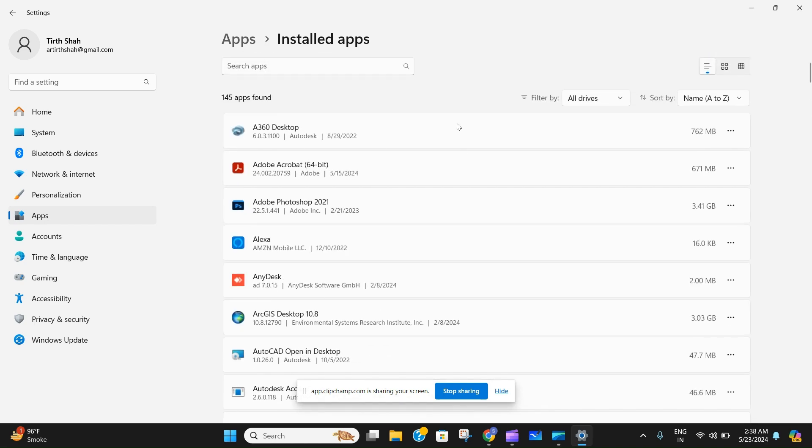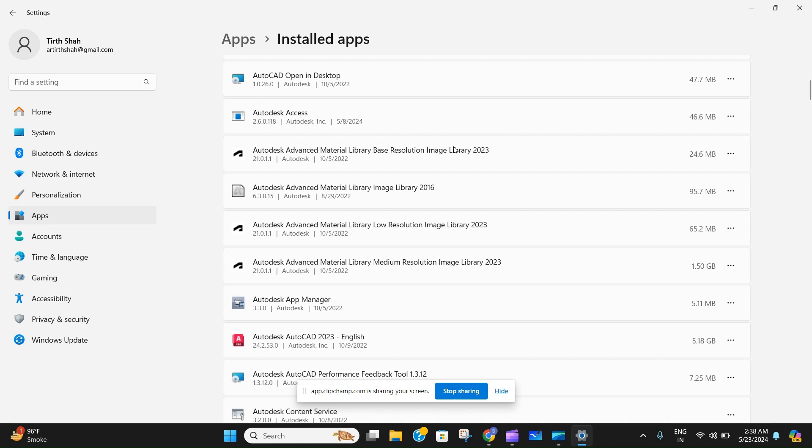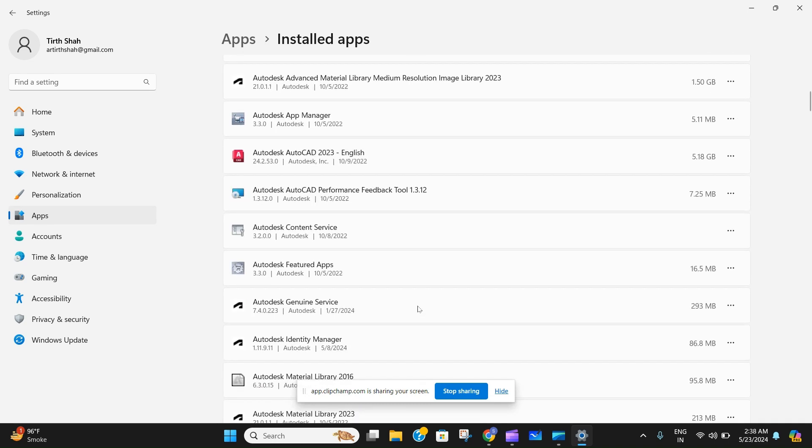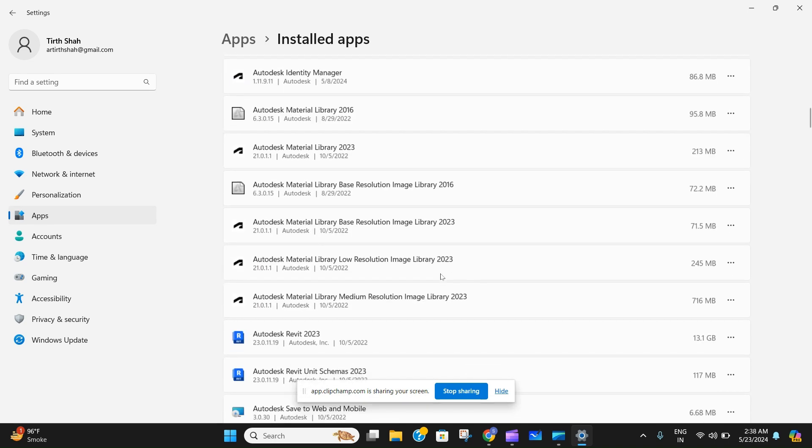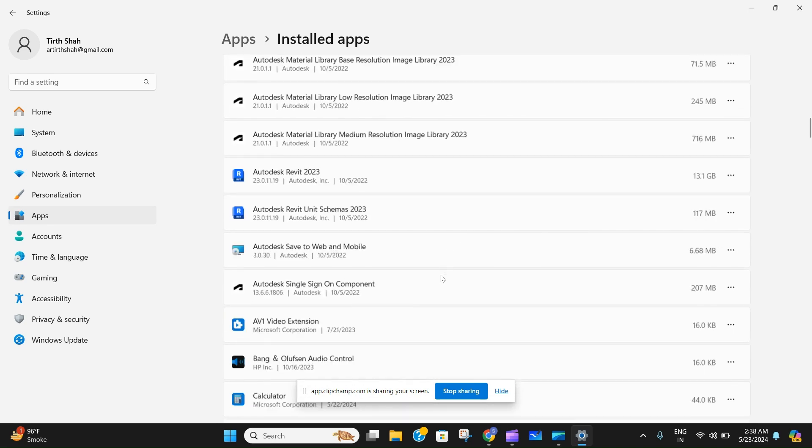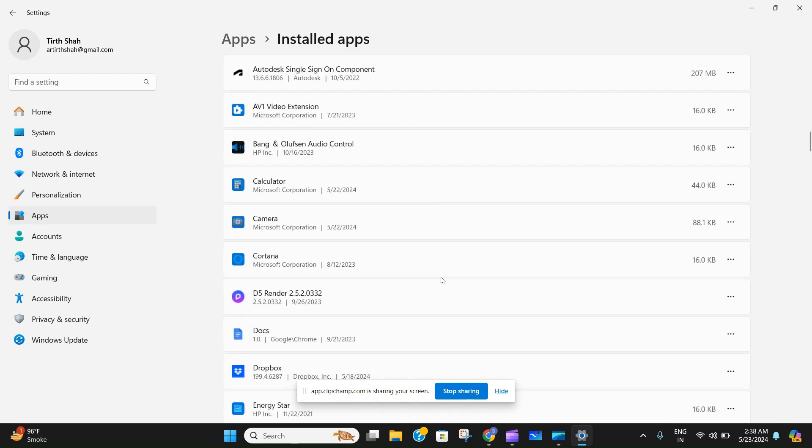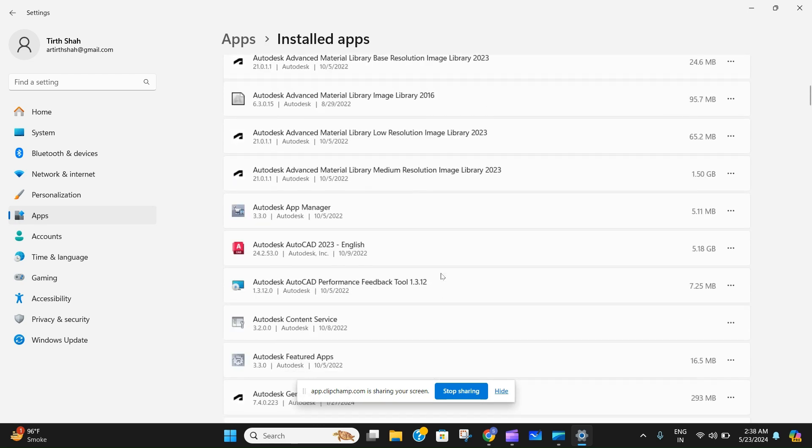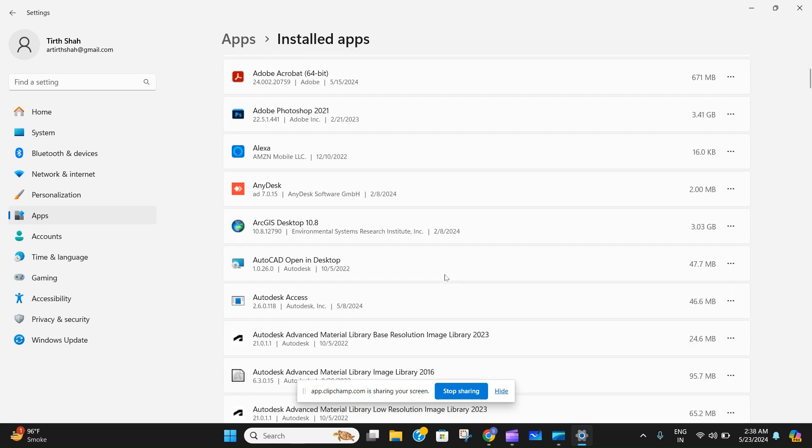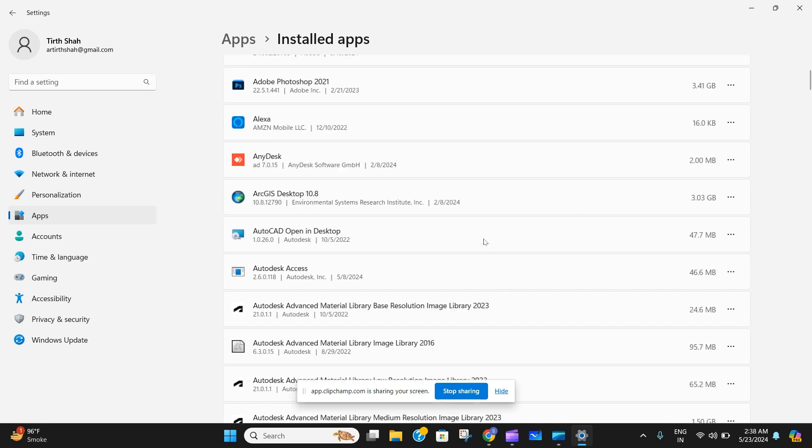AutoCAD to be completely uninstalled from your computer. If any error comes, then just go to the setup files that you remember you downloaded the software from and delete all the files from there.